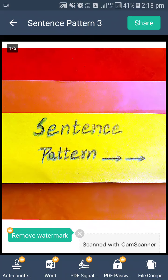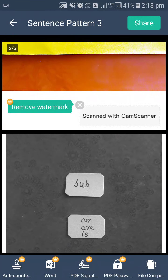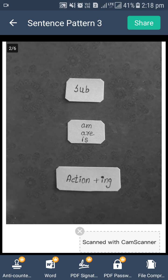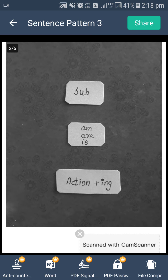Good afternoon friends. Today in this video we are going to learn sentence pattern. So let's start. Today we are just trying to learn some kind of sentence which we will use in Hindi.